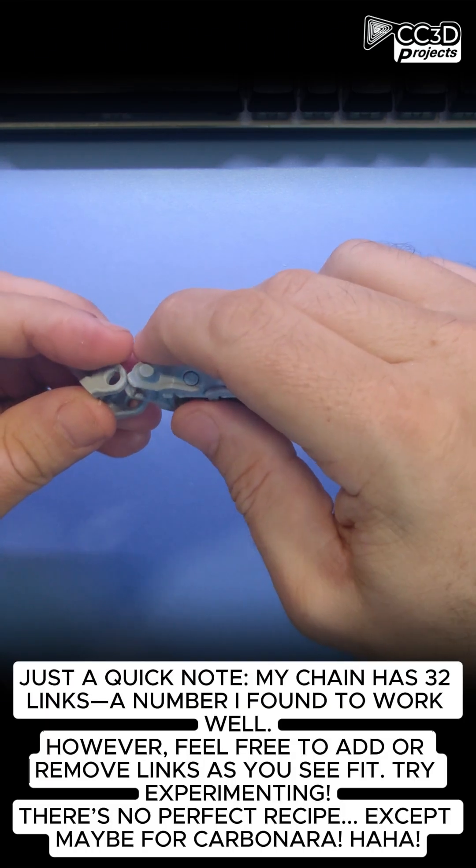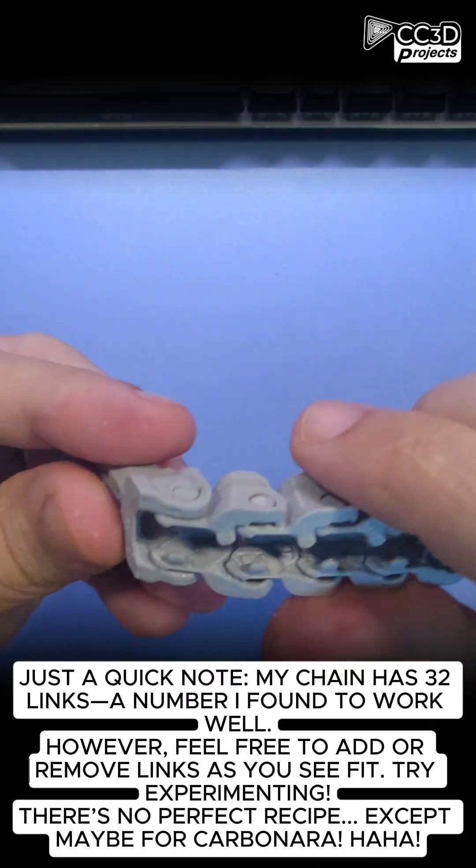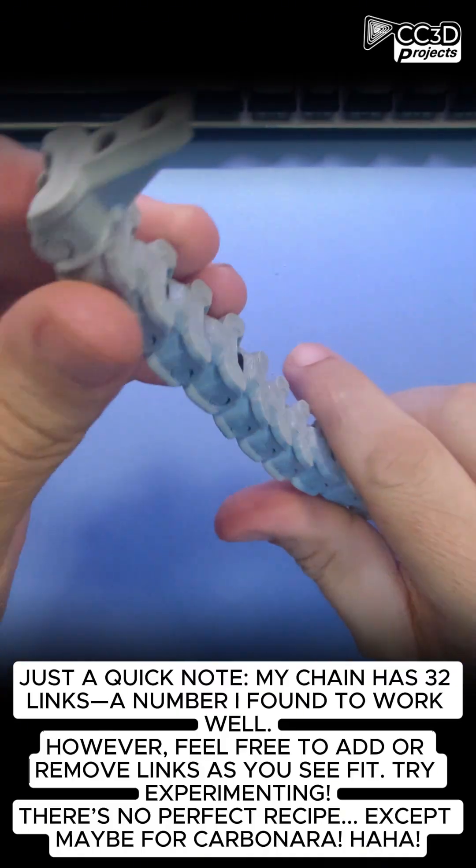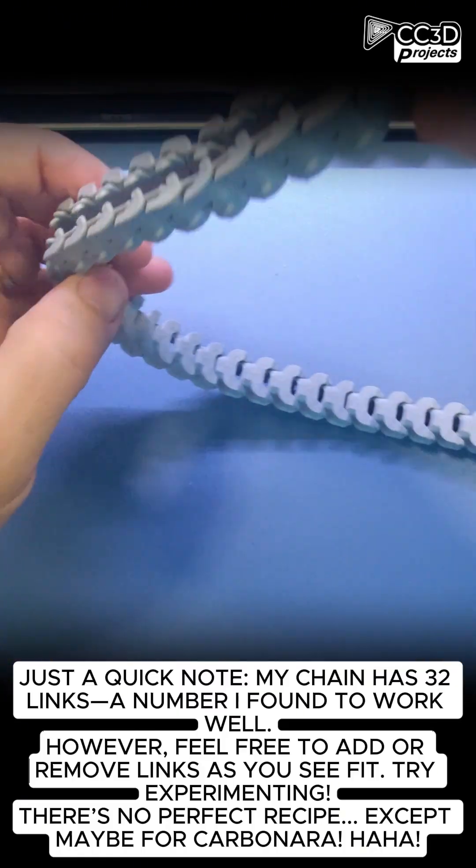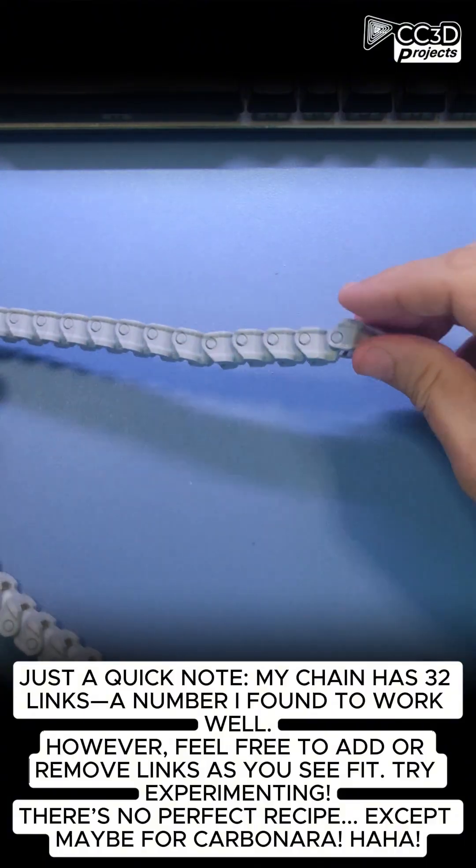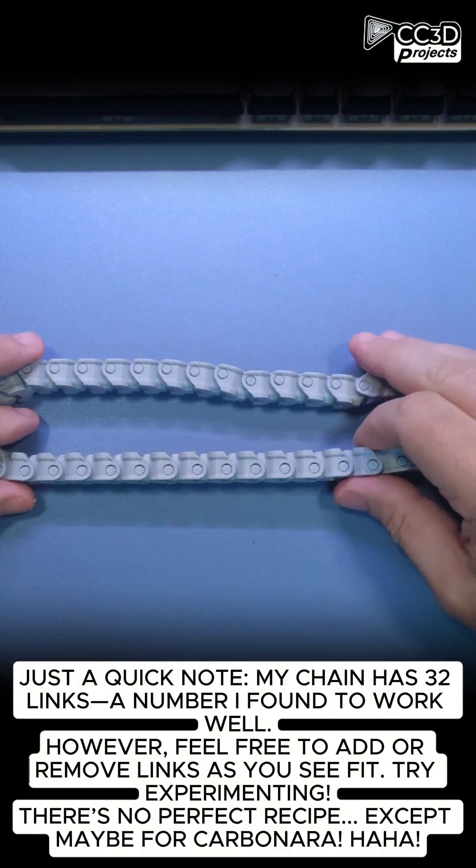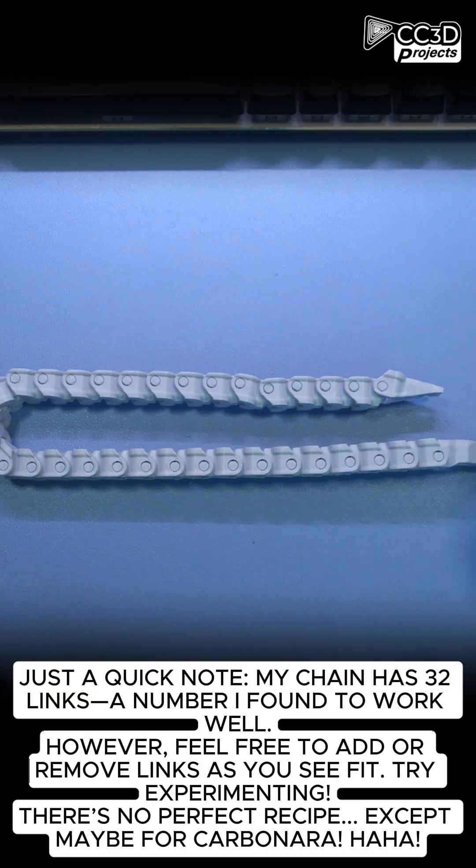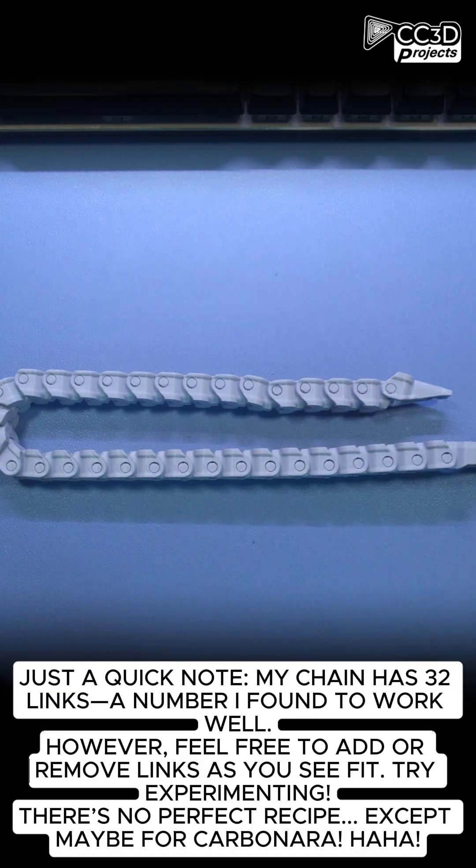Just a quick note. My chain has 32 links, a number I found to work well. However, feel free to add or remove links as you see fit. Try experimenting. There's no perfect recipe, except maybe for carbonara.